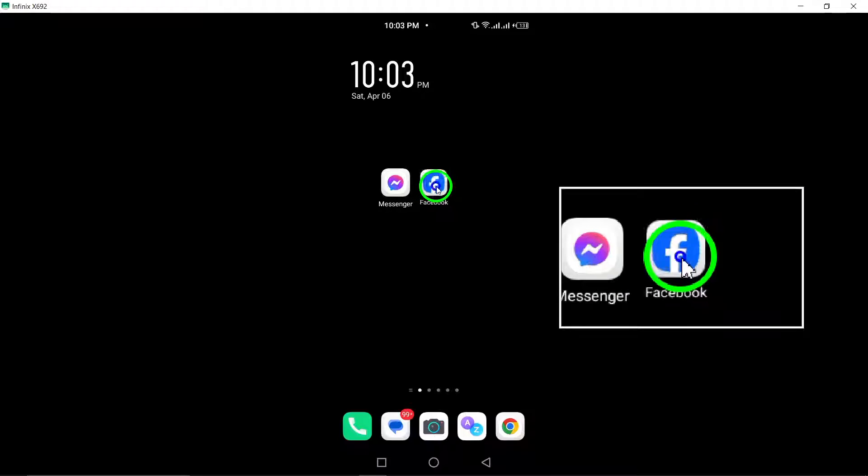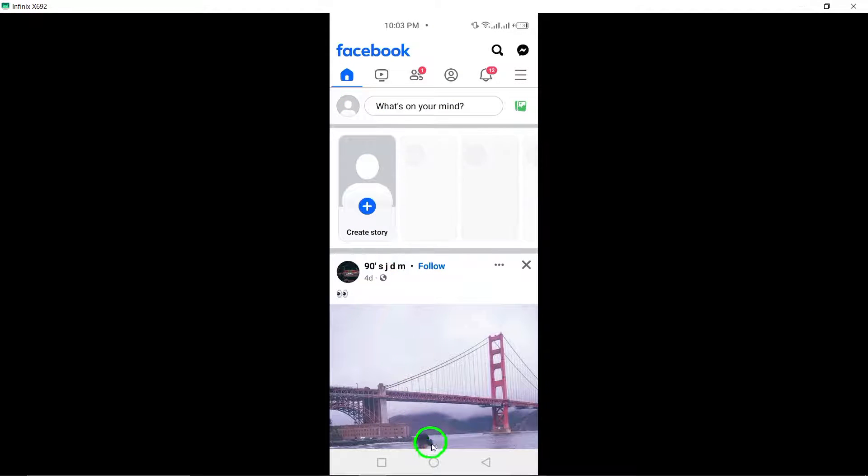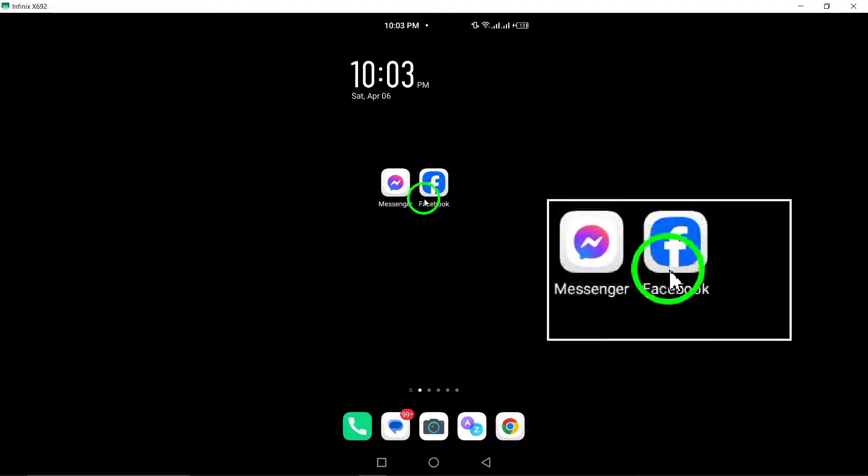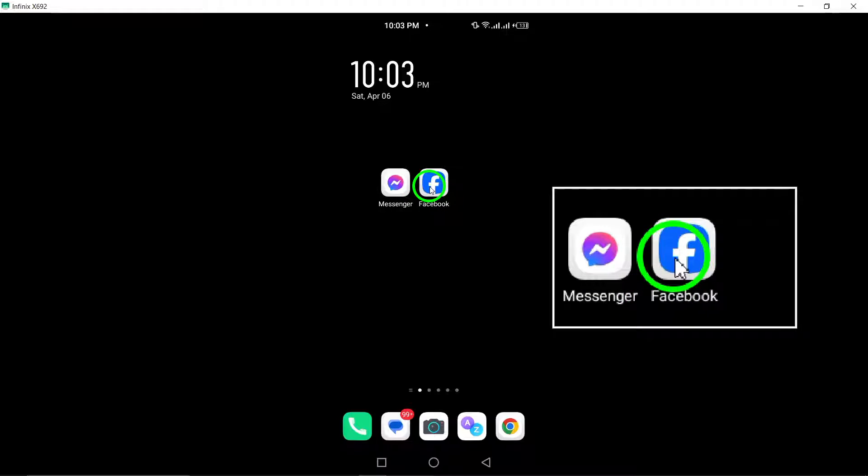Step 1: Start by opening the Facebook app on your Android device. Locate the app icon on your home screen or app drawer and tap to launch it.